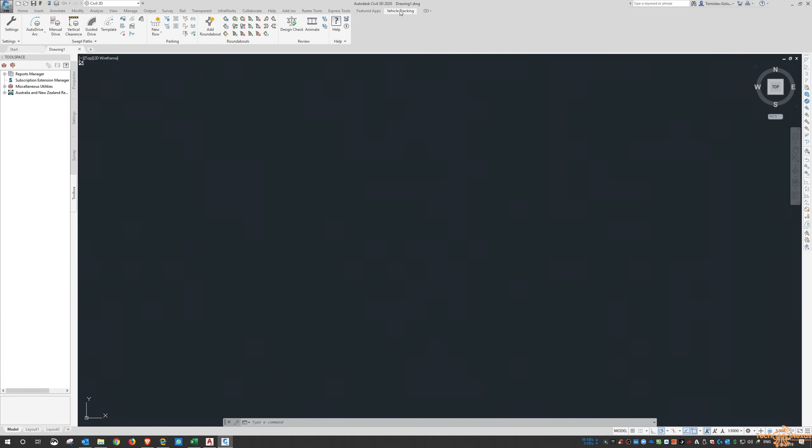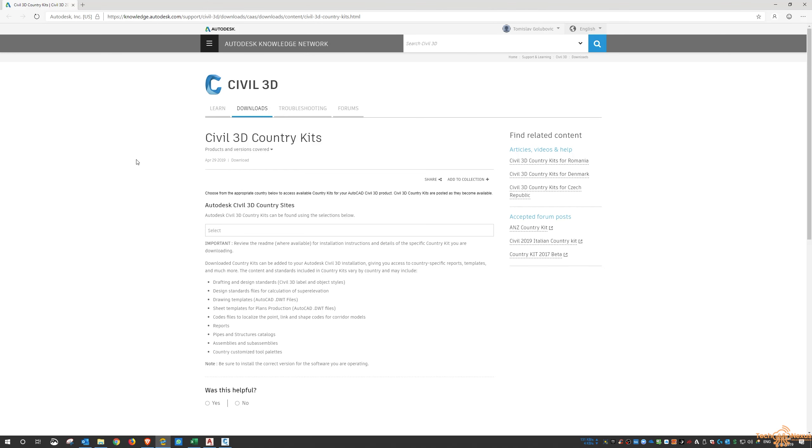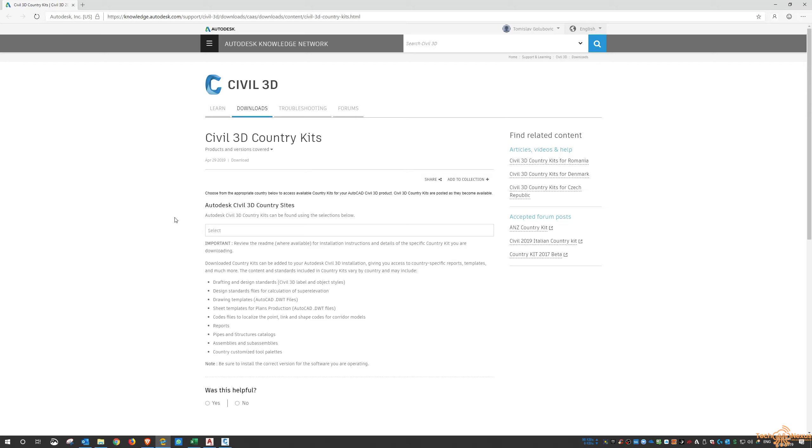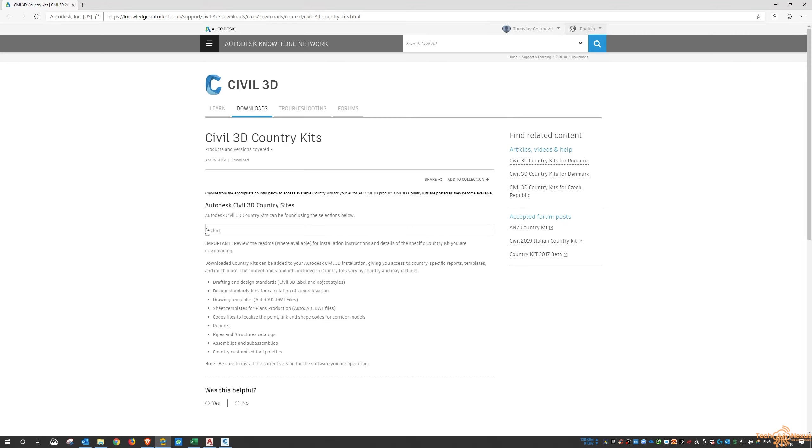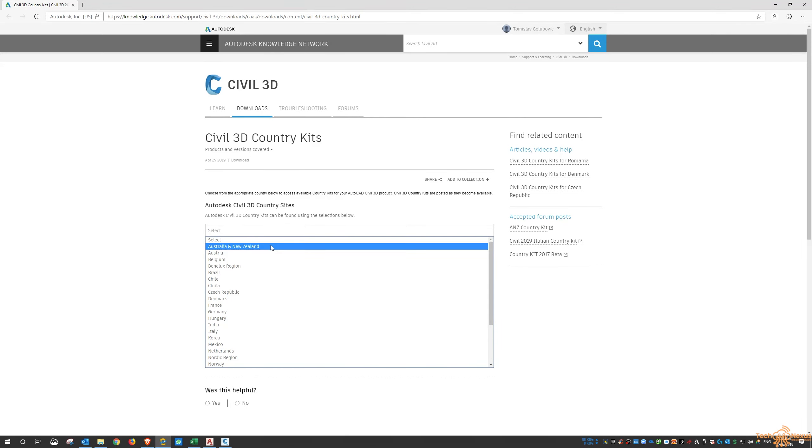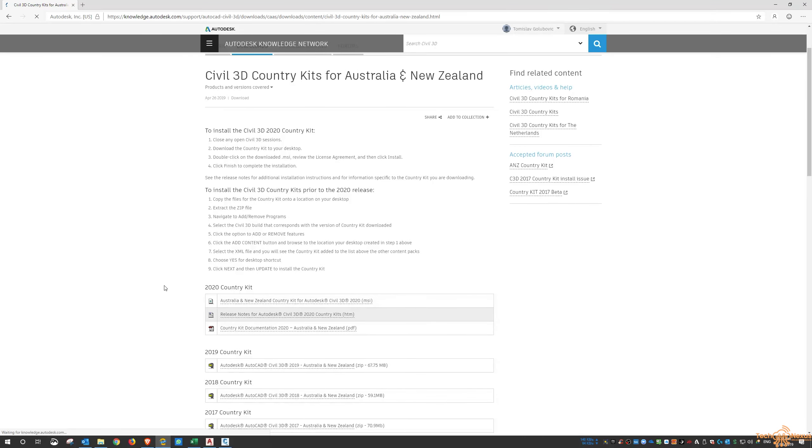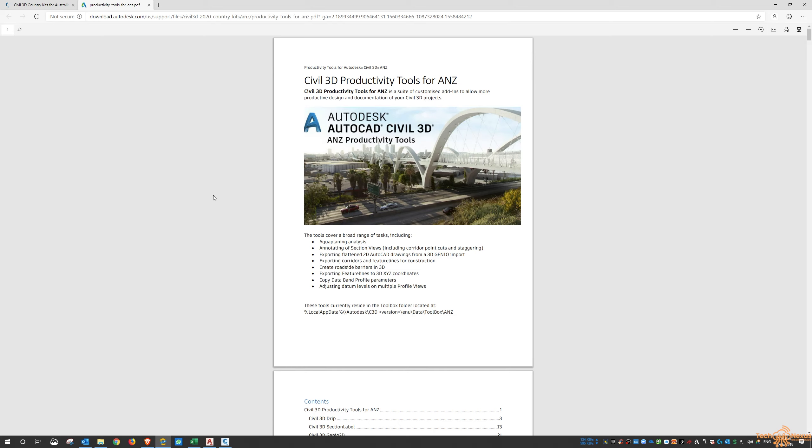Tomorrow I'm going to go through the vehicle tracking, but with the design options I also wanted to have a quick talk about the country kits. If you do a quick Google for Civil 3D country kits, you'll be taken to an AKN site where it'll give you the list of all the ones that are available. Me being here in Australia, we'll just have a look at the Australian ones.